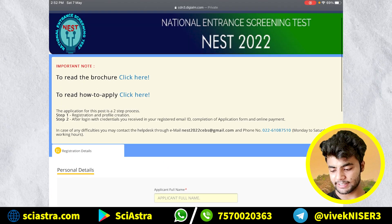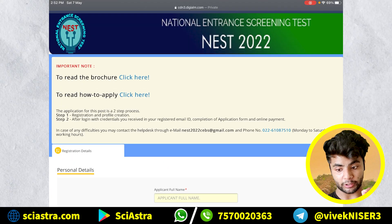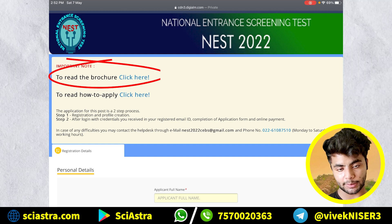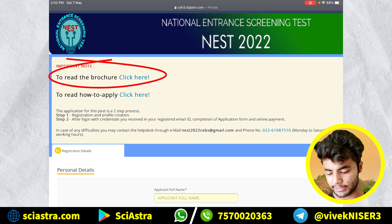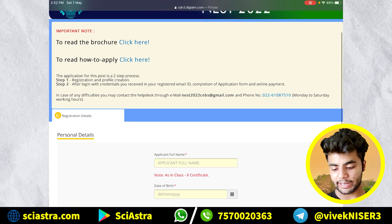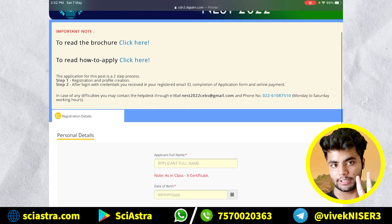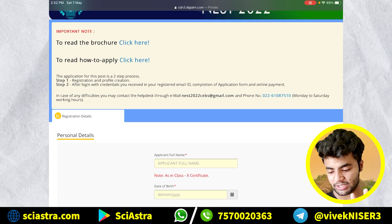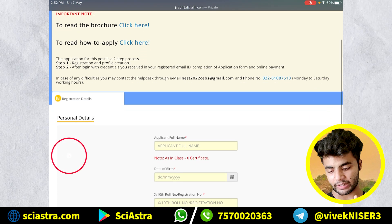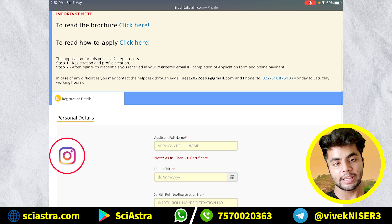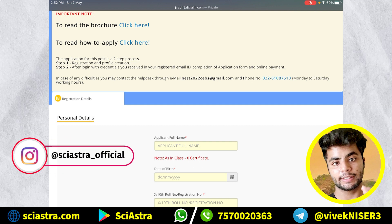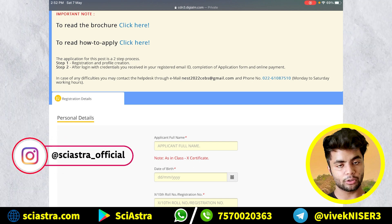Now you can see here the important note. If you want to read the brochure, you can read it here. Apart from that, 'How to Apply' — you can also read here. As it has said, there are two steps in registration. First is to create your profile and register. Second is using the login details — that is your username and password — then you will complete the application.